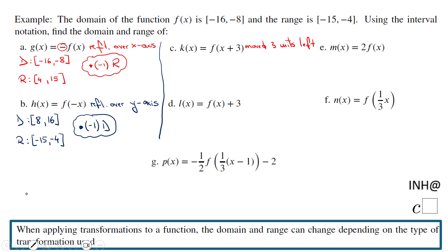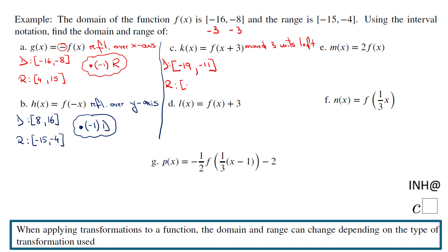We move to the left, so the domain is going to be moved to the left 3 units. If I subtract 3 from the domain limits, I get negative 19 and negative 11. The range, on the other hand, stays the same — it doesn't change because we only moved the graph left. The rule: subtract 3 from the domain. If it were f(x-3), you would add 3.